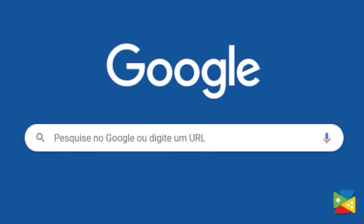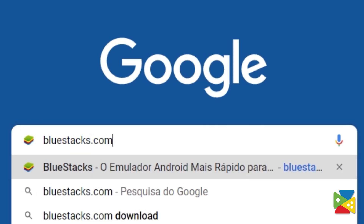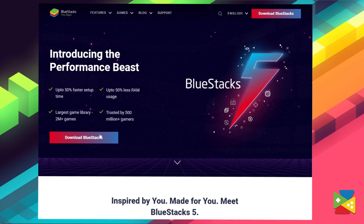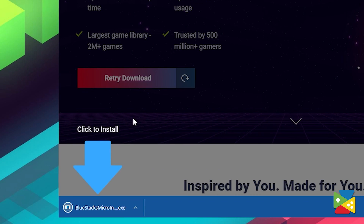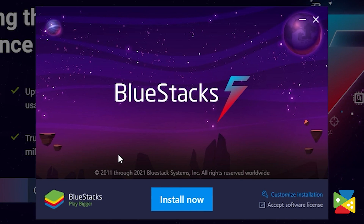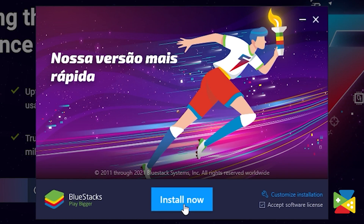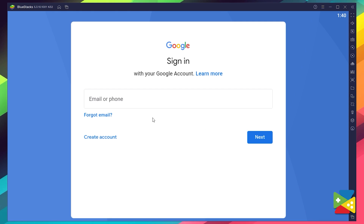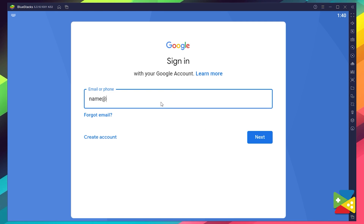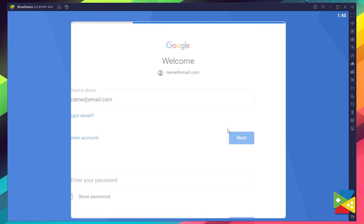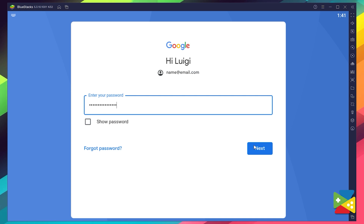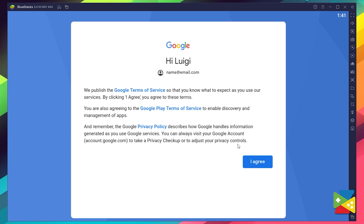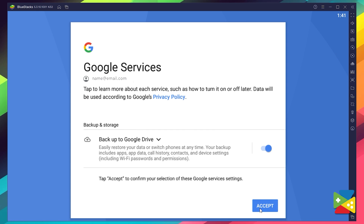To install UFC Mobile 2, firstly head to the Bluestacks official website to download and install the latest Bluestacks 5 version on your PC. Now, proceed with the whole installation process, and once it's done, you can go to the Play Store to log into your Google account. Here, you must provide your email address and then your password, and proceed to agree on everything that shows up.